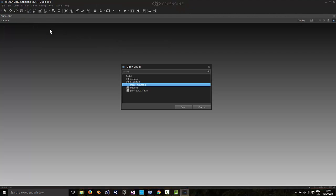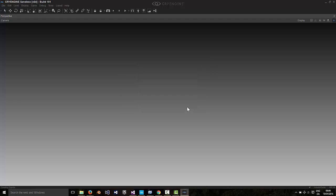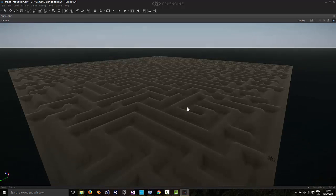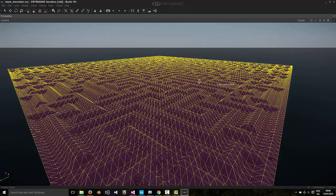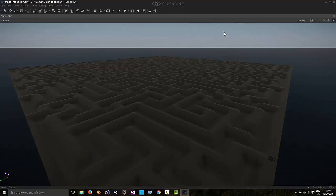I'll open up the level. See if this one works. Building the maze. Yeah. So yeah, there is a procedurally generated maze in CryEngine.